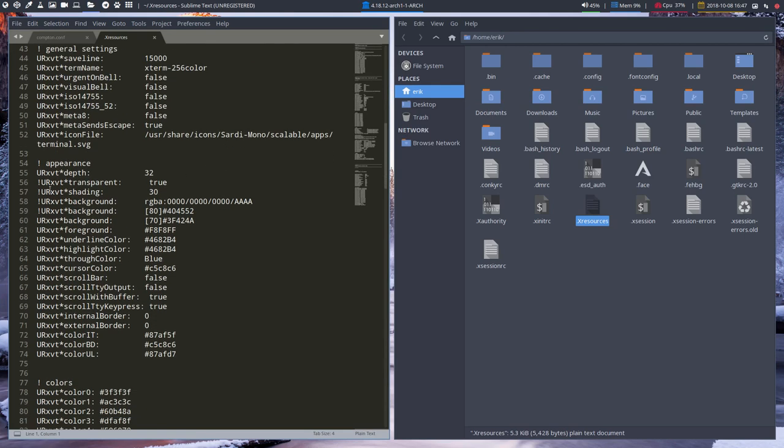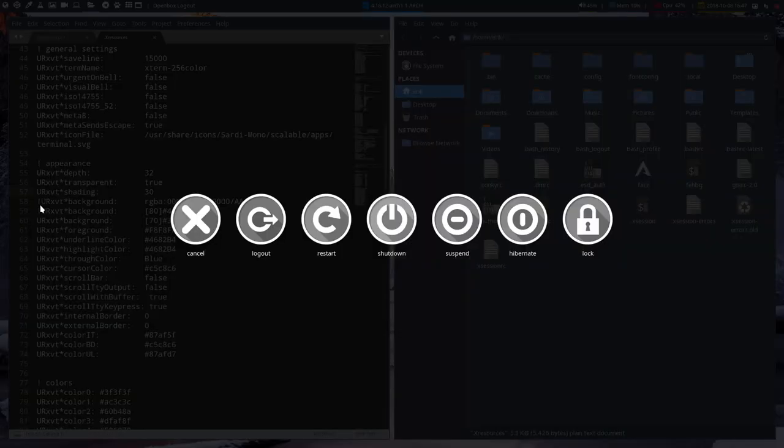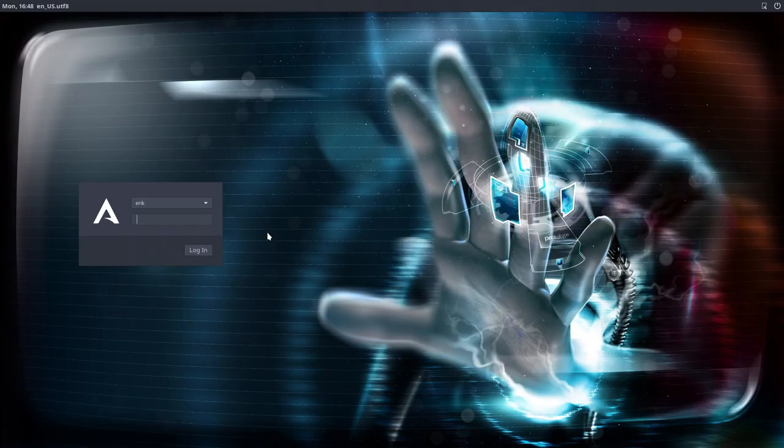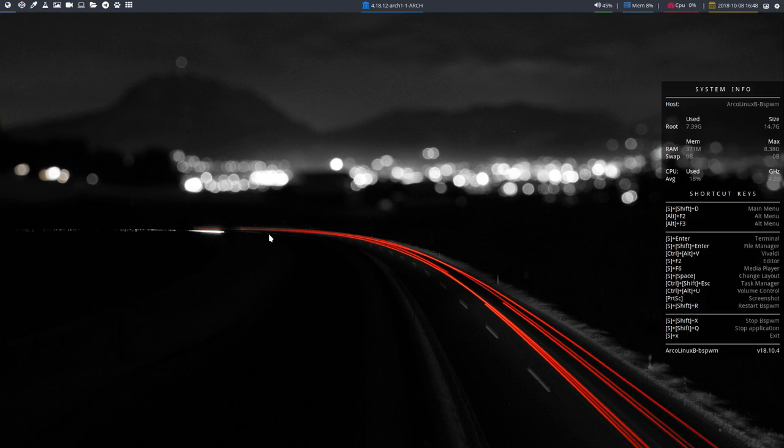What you need to do is say: I want transparency and I want shading. Lines 56, 57 - without the exclamation mark, you've got it. Save. Now often it's a matter of logging out or rebooting. Do that if things aren't working.